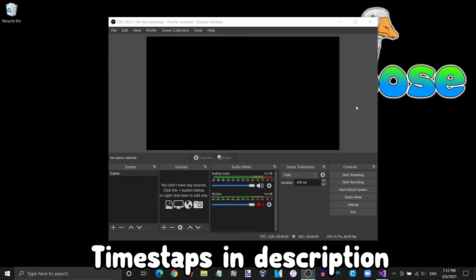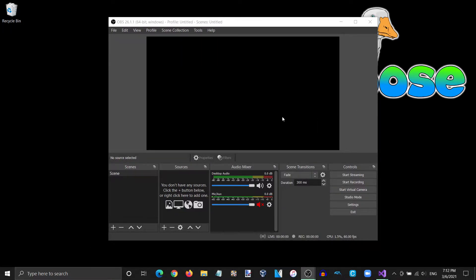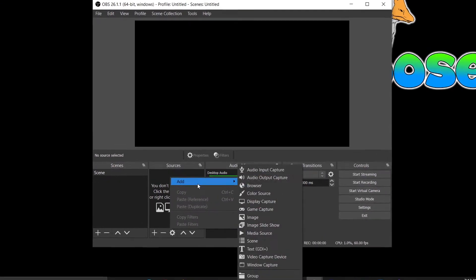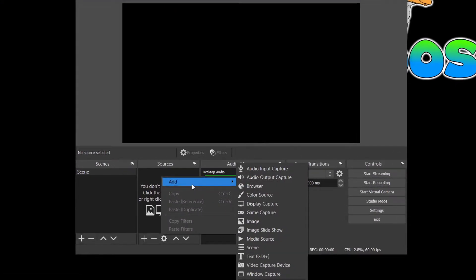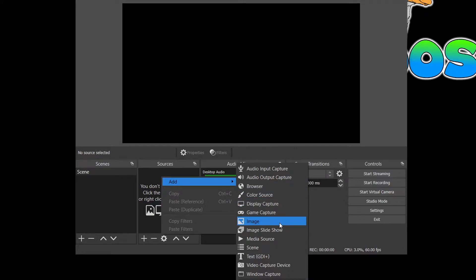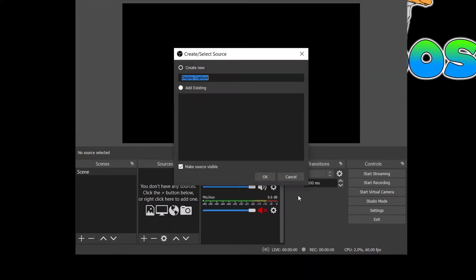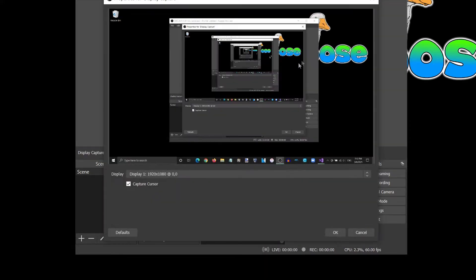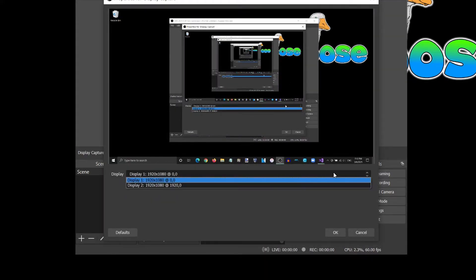To start, the first thing we must do is select the main source. Right-click anywhere in the sources box and in the menu, select Add and select the source type you wish to record or stream. To capture your entire monitor, simply select Display Capture in the menu and after naming it to your choosing, your monitor or monitors in my case should show up in the dropdown and preview box automatically.